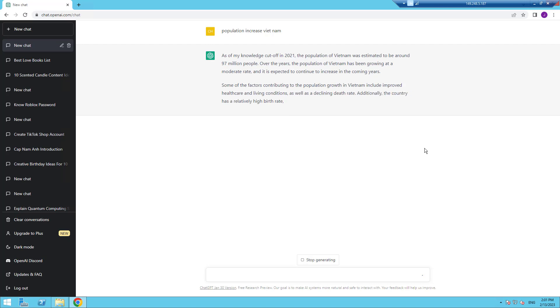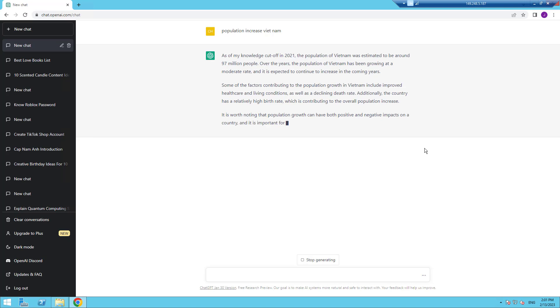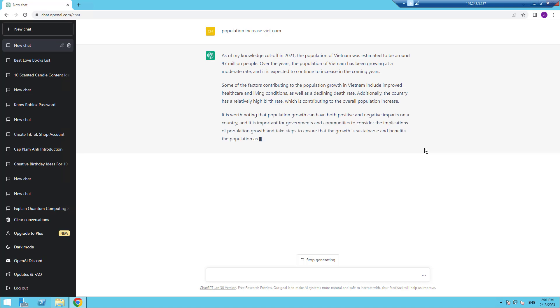However, when it comes to referencing the sources used by ChatGPT to answer a question, it can be a bit tricky. This video will cover the necessary steps and tips to effectively display ChatGPT's references in a clear and concise manner.